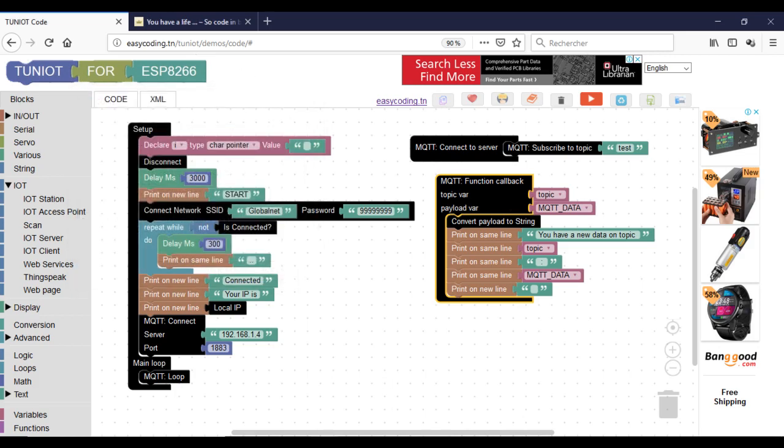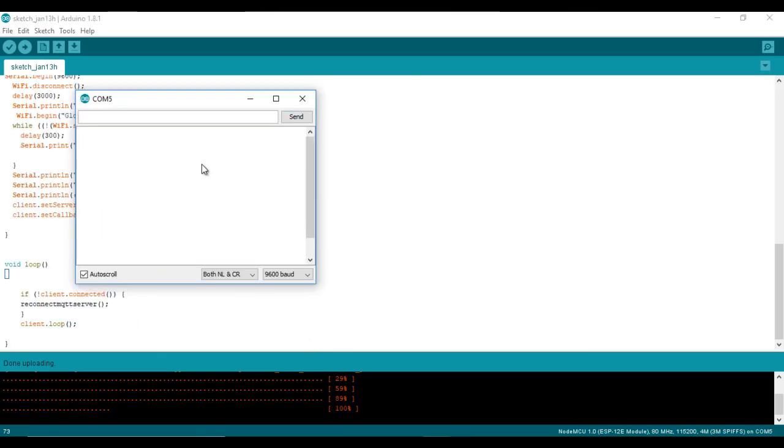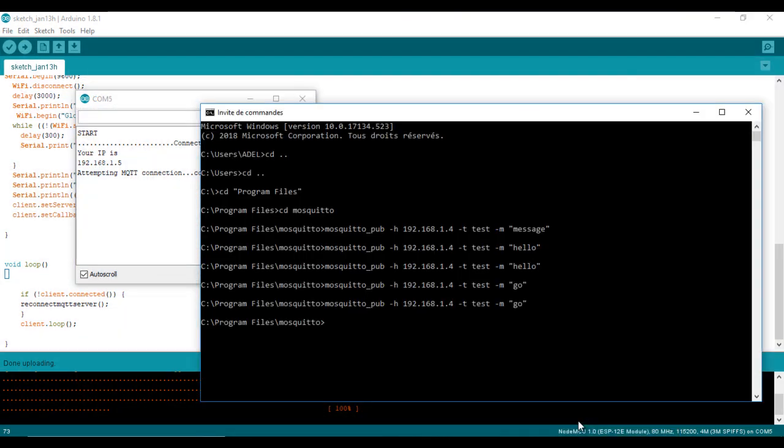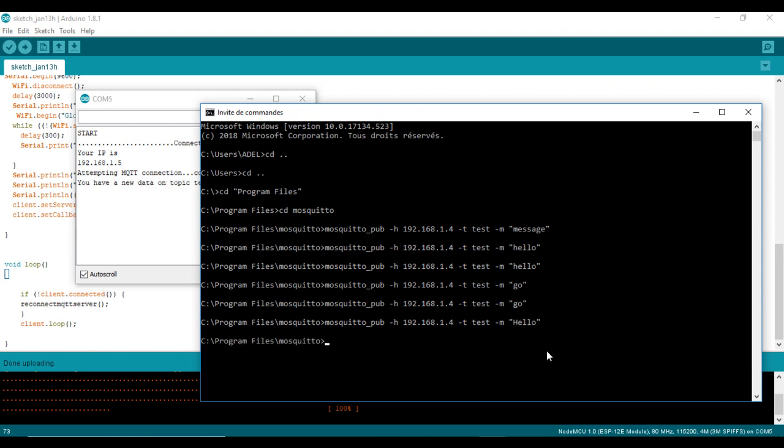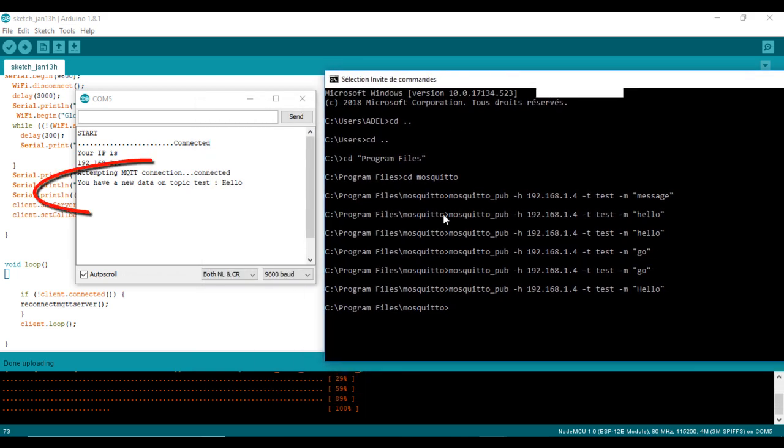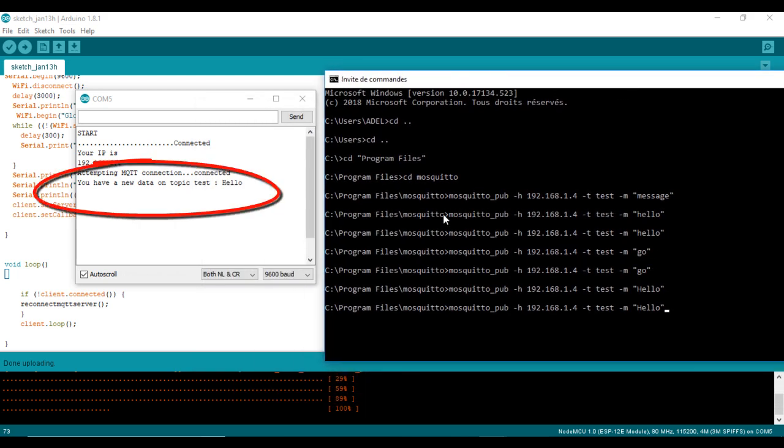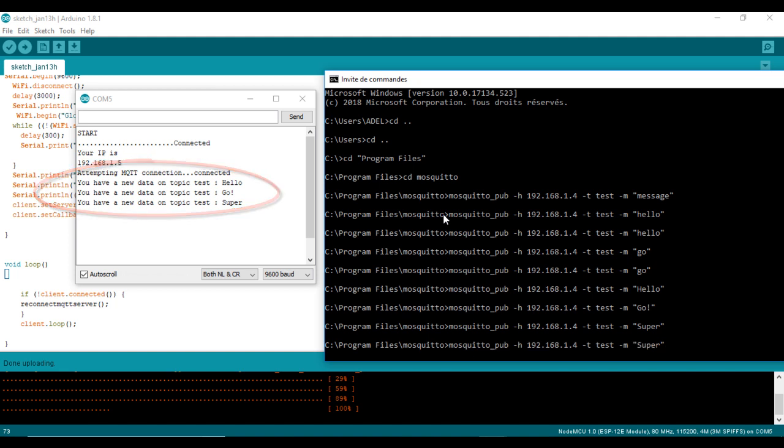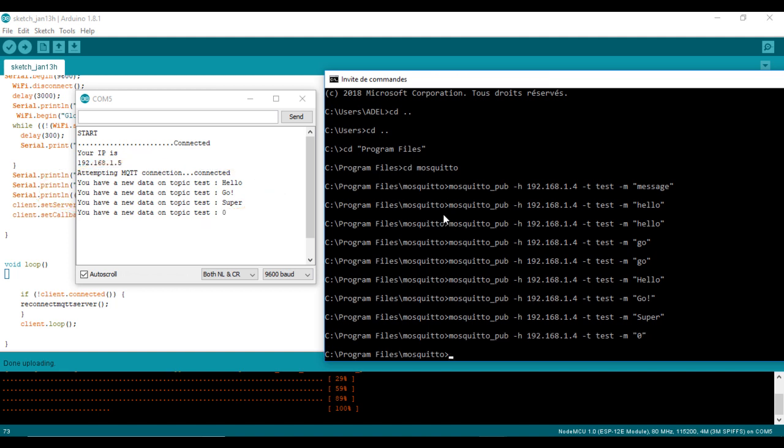Now we are ready to test. Here my board is connected to the broker and waiting for updates. I will try to publish some data with the command line. And here we are. I hope that you liked the video and see you soon. Bye bye.